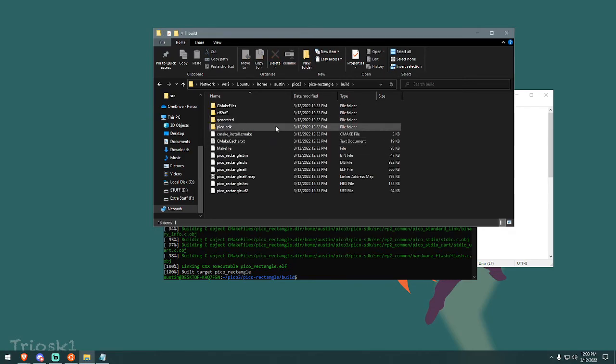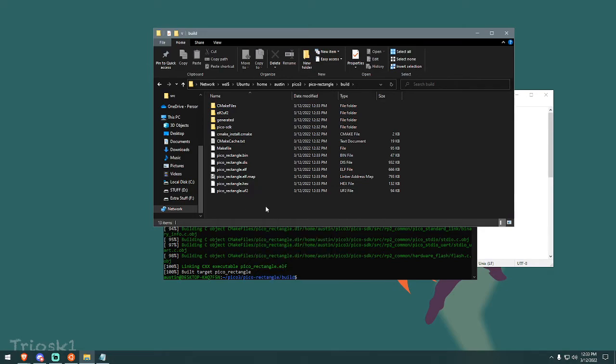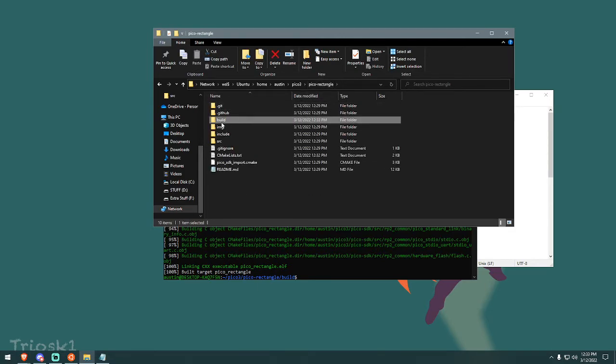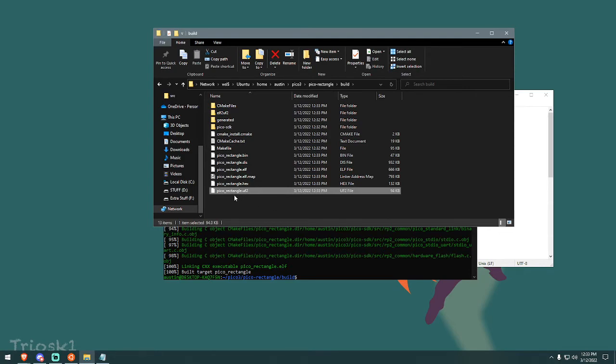So now if you go in here, sometimes when you go in here, by the way, if you've left it open, you'll need to refresh for the files to show up. But you can see now in Pico rectangle build, we have this dot UF2 file that we just compiled. The timestamp is current 12 33 PM is my current time. And you can drag and drop this onto your Pico and upload it.